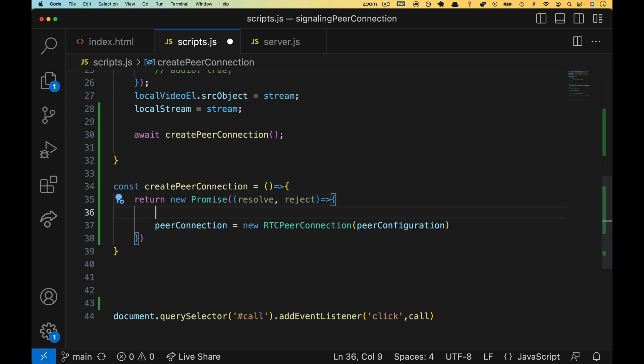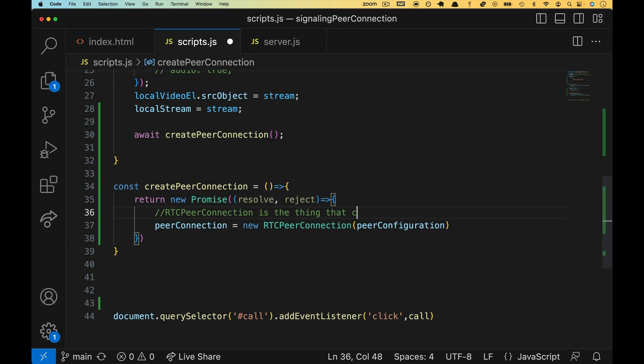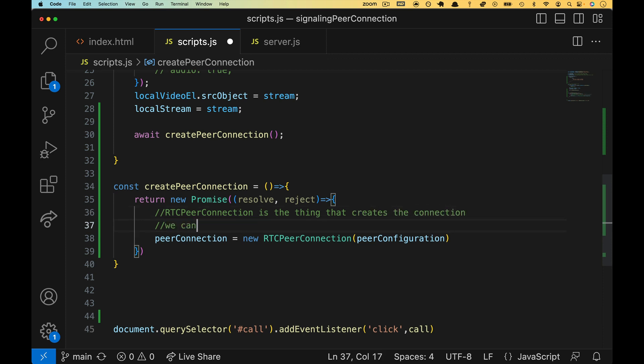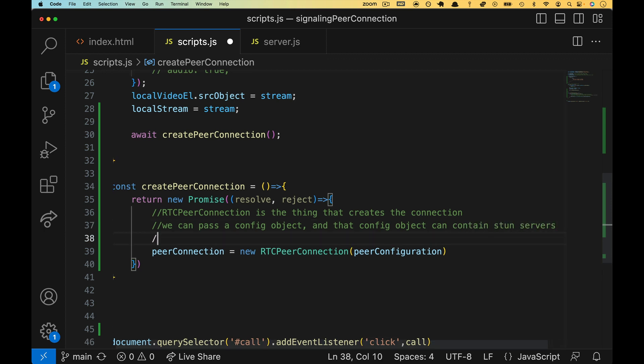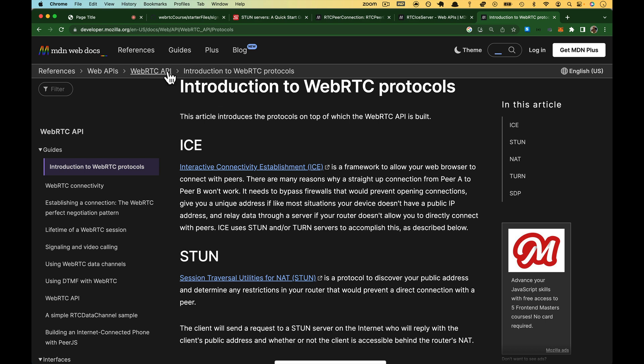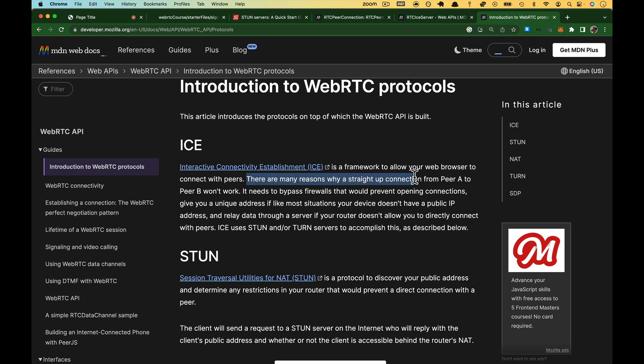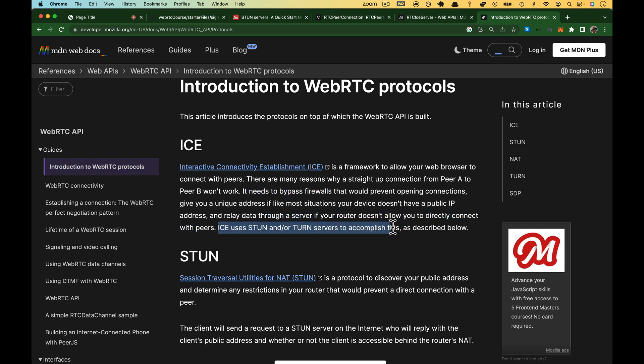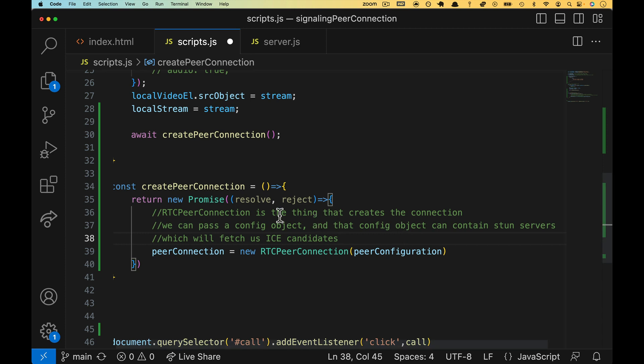All righty, so let's make some comments here. RTC peer connection is the thing that creates the connection. We can pass a config object, and that config object can contain stun servers, which will fetch us ICE candidates. One more time back to this page, this WebRTC protocols. ICE is interactive connectivity establishment. There are lots of reasons why we can't make a direct connection, bypass firewalls, go through NAT, etc. ICE uses stun or turn servers to accomplish this. That is what we are sending over here.